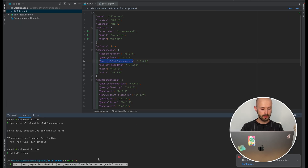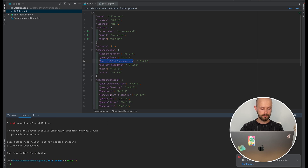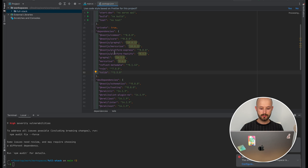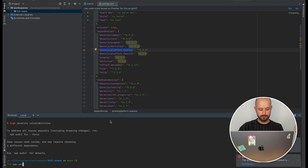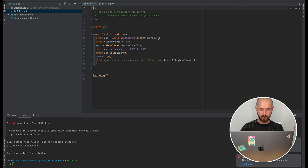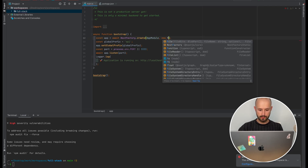To add GraphQL we should install GraphQL packages as well as the Fastify package. After the packages are successfully installed we can remove Express from our application.